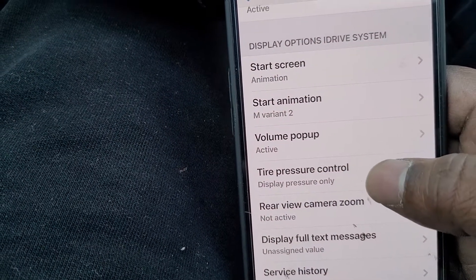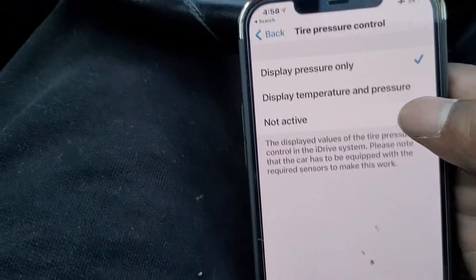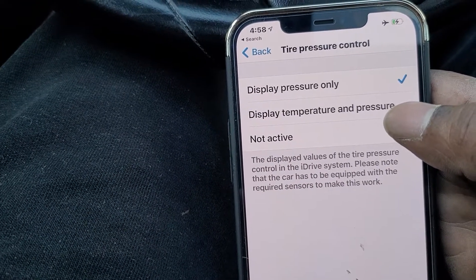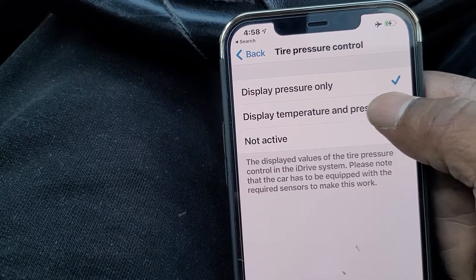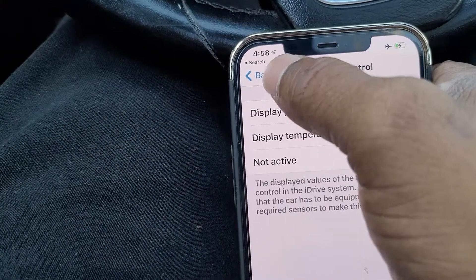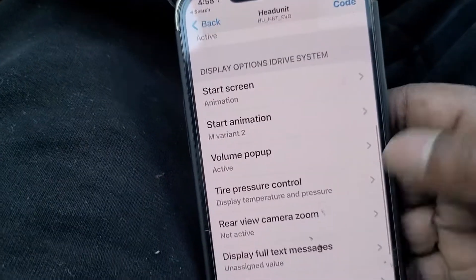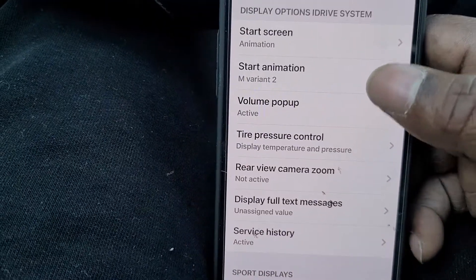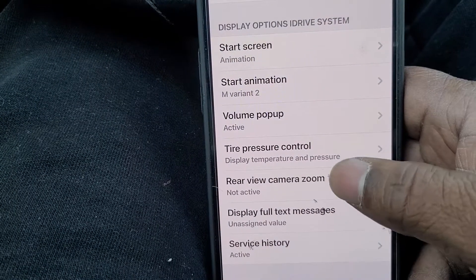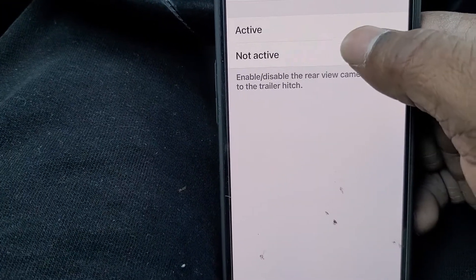You can also code the tire pressure display with the temperature — I like to put that on so I can see the temperature of the car. It doesn't make a real difference, it's not telling you a lot, but I also like the rear camera to zoom in, so I'm going to activate that.